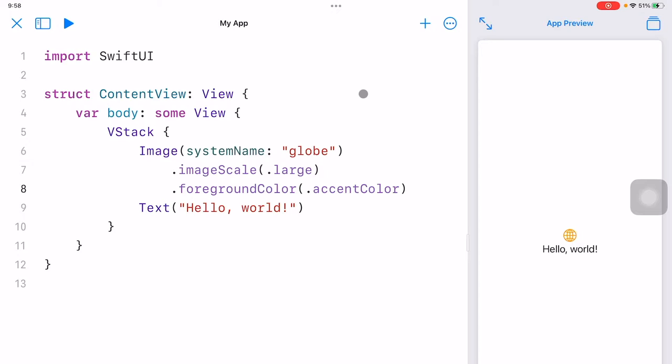Hello students. In this video, we are going to learn how to display an image in SwiftUI.